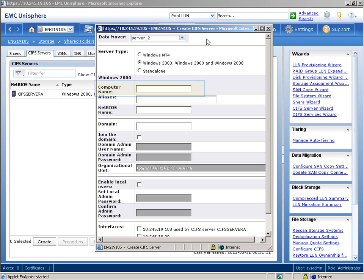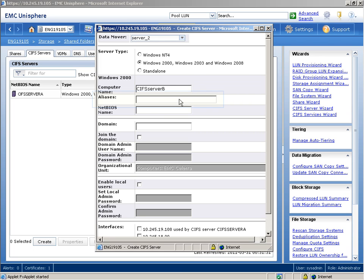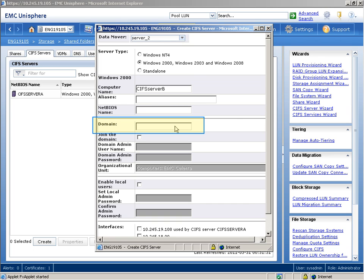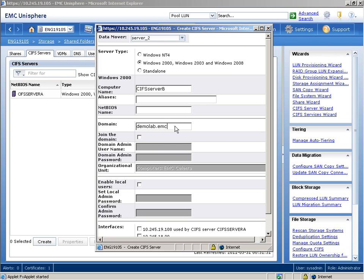In the Windows 2000 Computer Name field, we'll type a name for the CIFS server. Since we are not using aliases, we'll leave the aliases field blank. We'll also leave the NetBIOS name field blank because we are configuring a CIFS server in a Windows domain. For Domain, we'll type the name of the domain to join. Next, we'll select the Join the Domain checkbox to join the domain immediately.